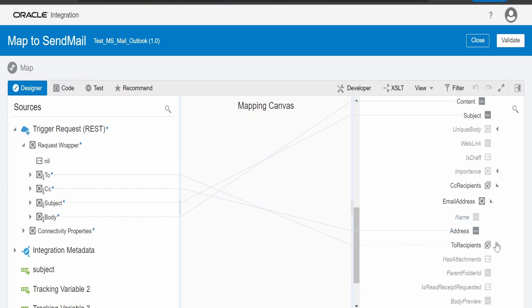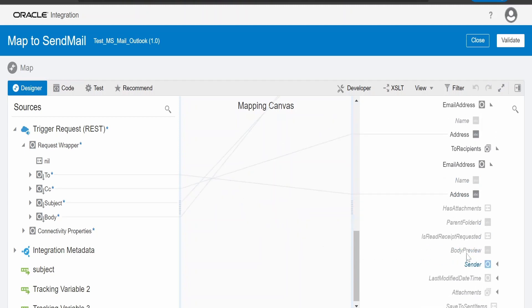The CC, I am mapping the address what I get in the CC element in the request directly under CC recipients email addresses and address. Name if you want, you can map. To recipient as well, it's the same. I am mapping the to address what I get in the request.